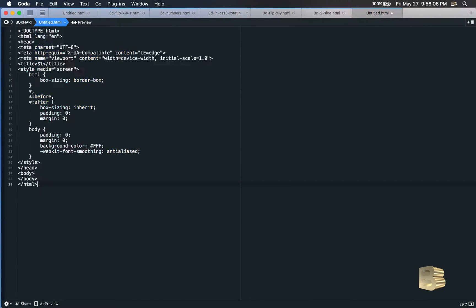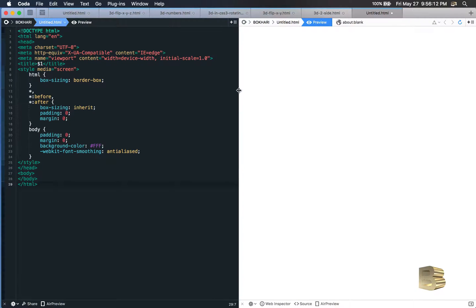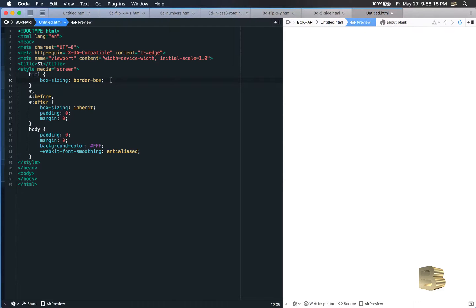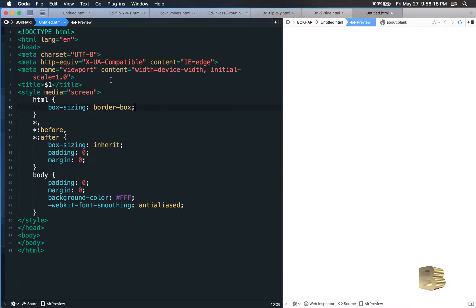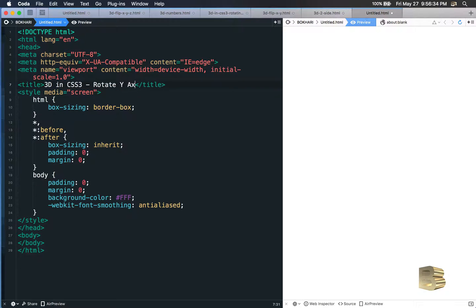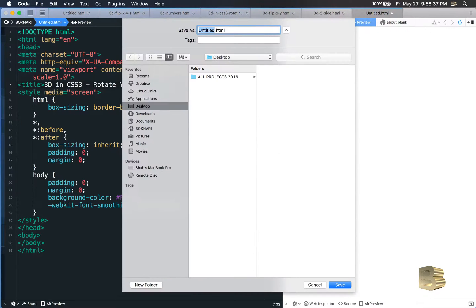This is a completely blank page. Let's inject some HTML structure. Let's bring the preview window aside and make the font bigger so that you can see clearly. Let's give the page a title: '3D in CSS3 — Rotate Y-Axis'.